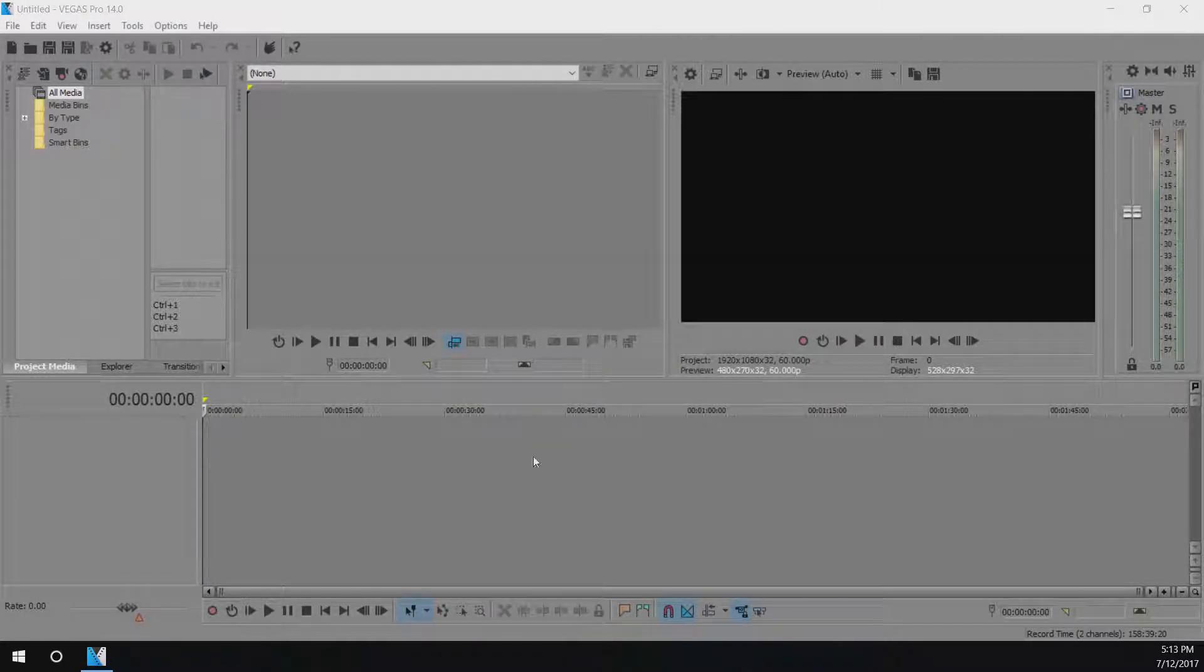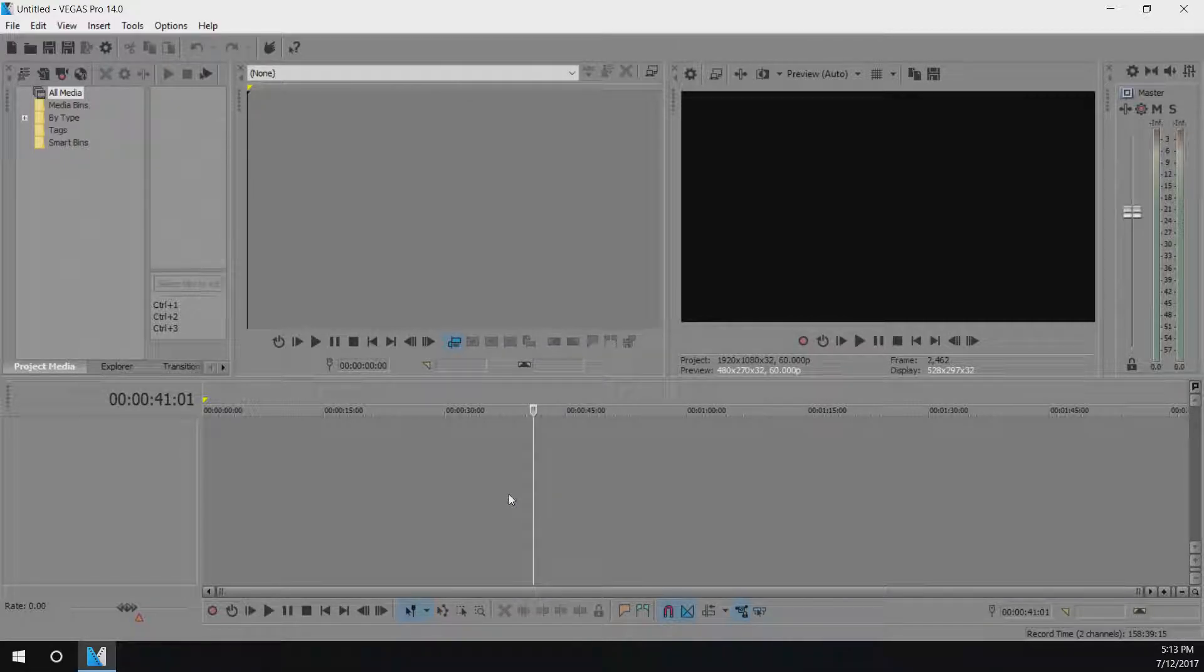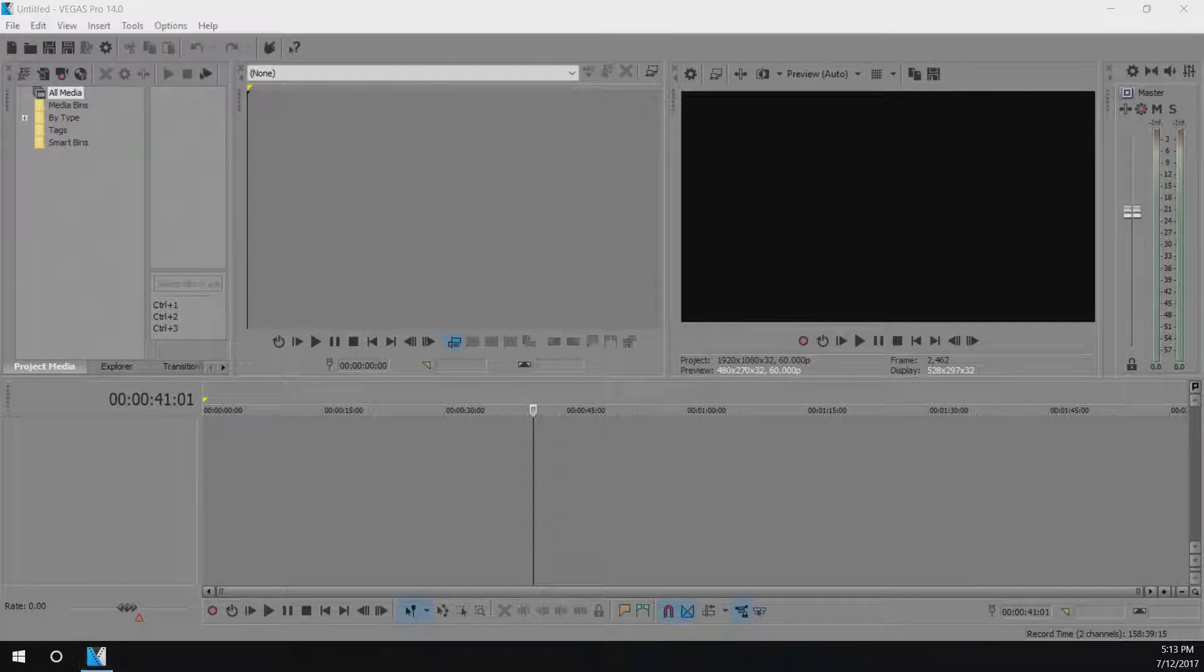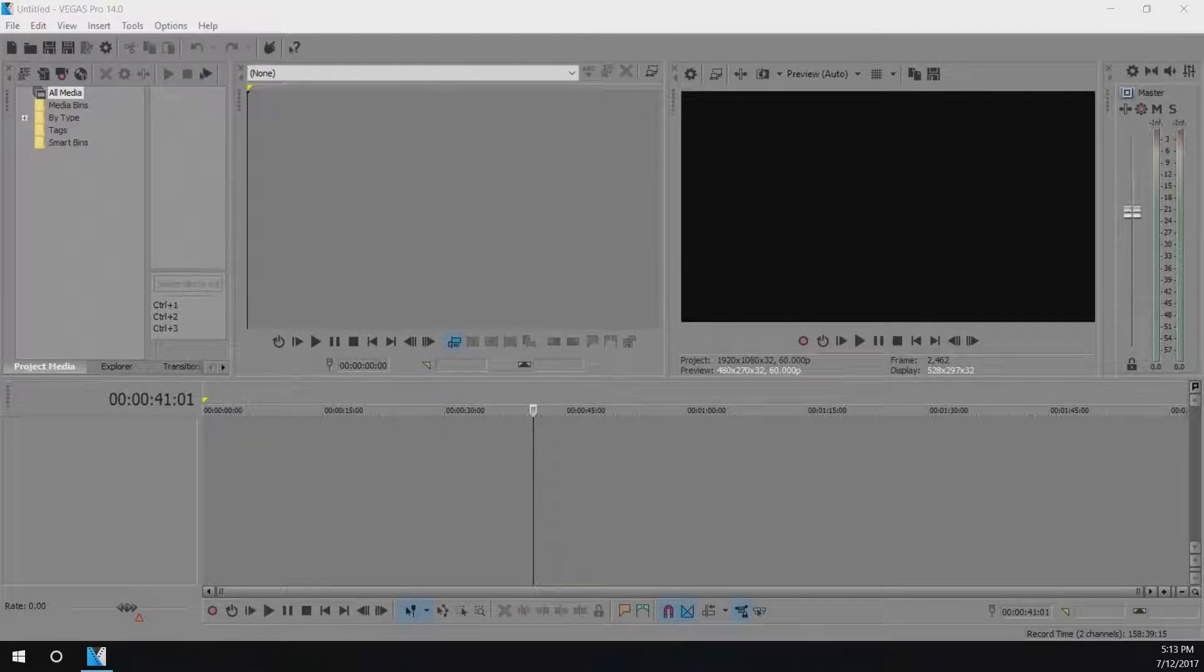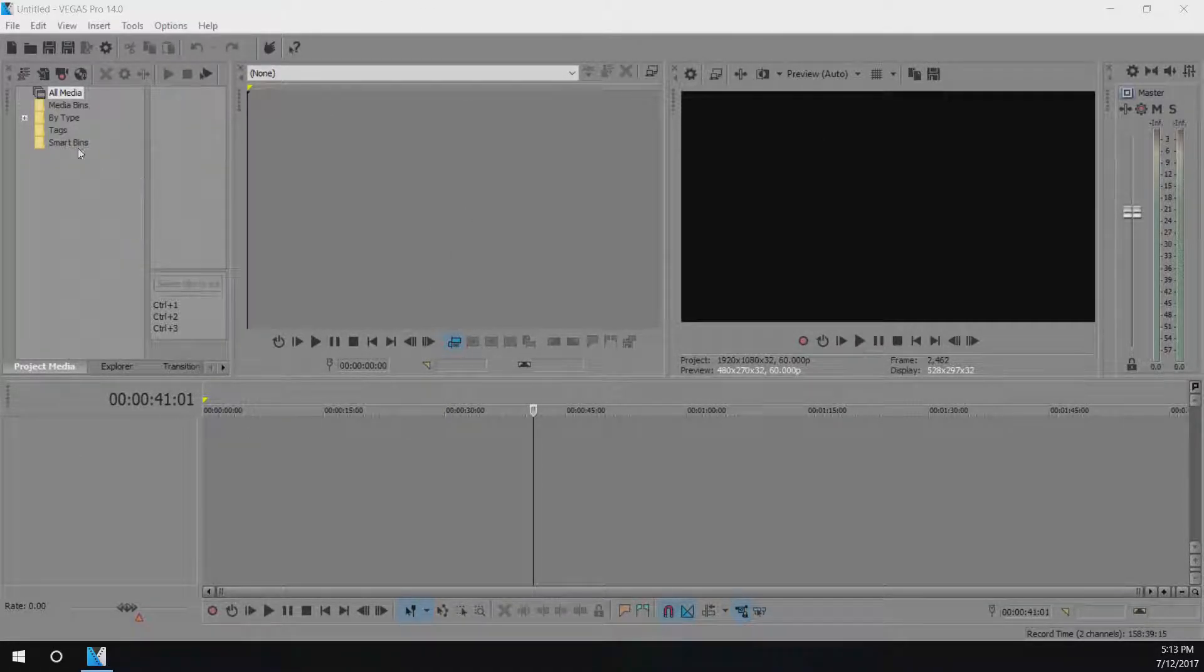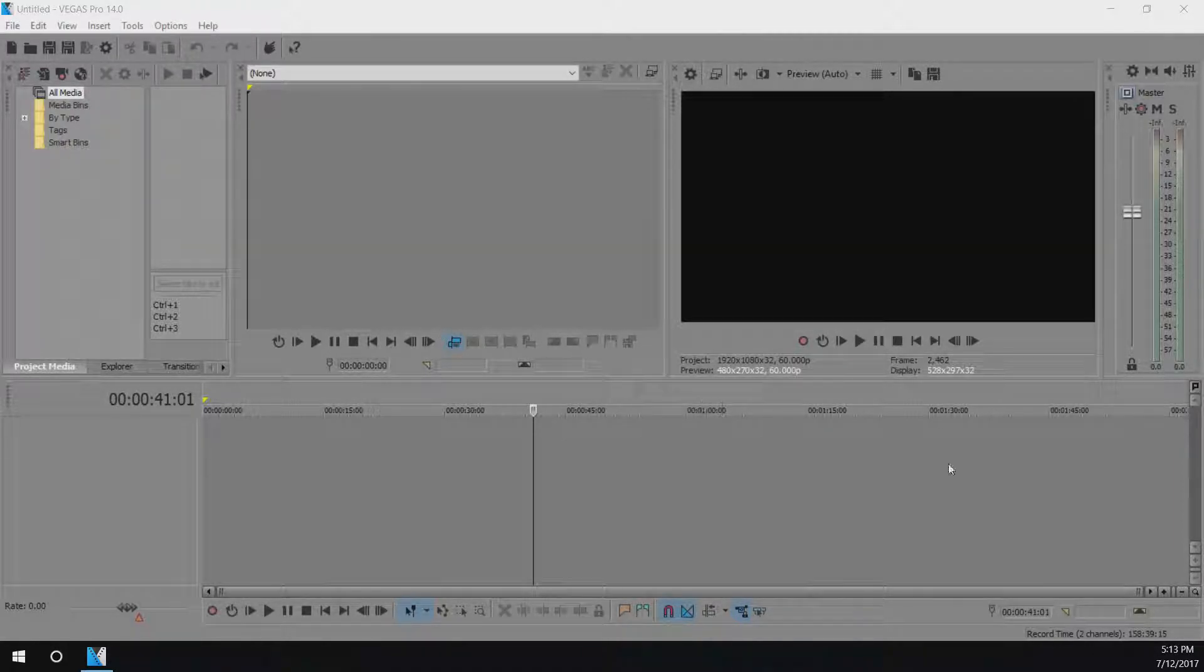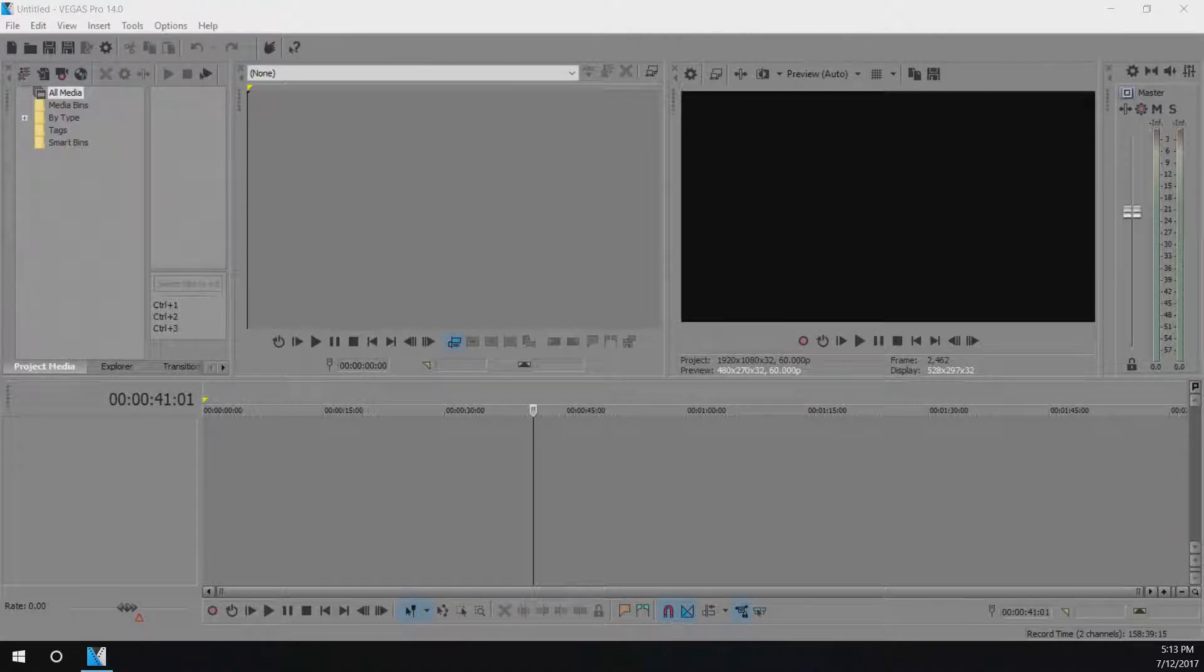Alright, so what I'm going to show you guys today is how to fix the problem where sometimes Sony Vegas will freeze and cause you to not be able to edit your video. This is for Sony Vegas Pro 14 and let's jump right into it.